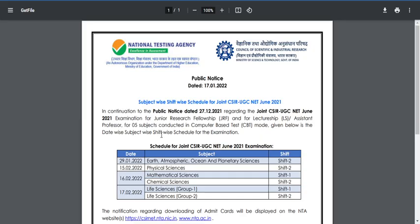The examination date for physical sciences is planned for the 15th, mathematical sciences and chemical sciences for the 16th of February, whereas life sciences was divided into two groups and is planned for the 17th. Most probably you will get your admit card starting around the 10th of February — at the earliest around the 10th to 13th of February. Everything is under the control of the National Testing Agency.